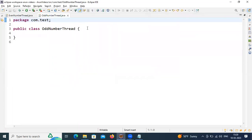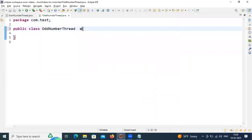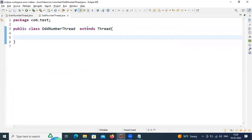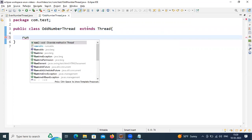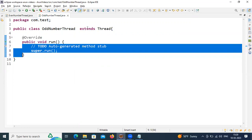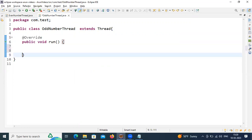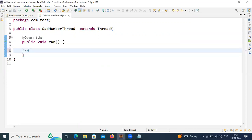For OddNumberThread, same approach — I'm creating this thread by extending the Thread class. In the Thread class the run() method is already available, but I'm going to override this run() method and give my own implementation later. So I created two threads: one thread responsible to print even numbers, one thread responsible for printing odd numbers.